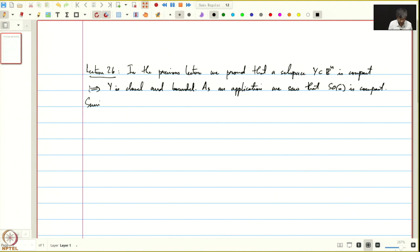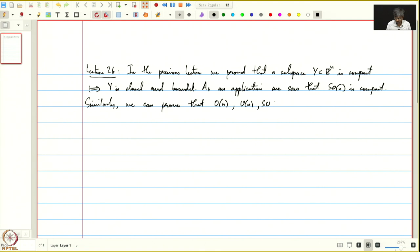Similarly, we can prove that O(n), U(n), and SU(n) are compact. Slight modifications of the proof that SO(n) is compact will show us that O(n), the group of unitary matrices, and special unitary matrices are all compact.